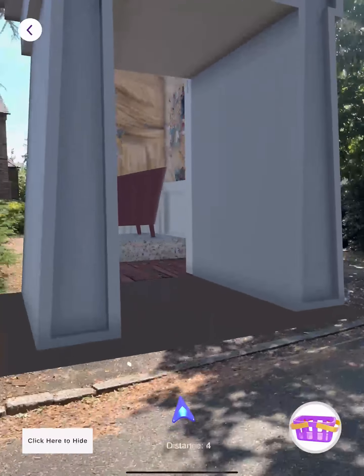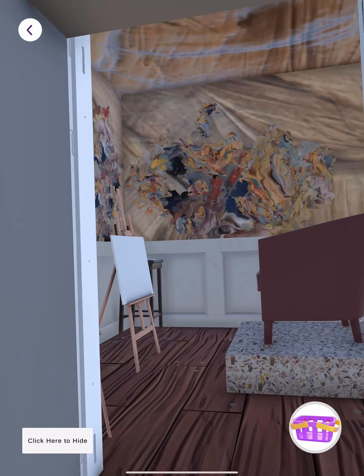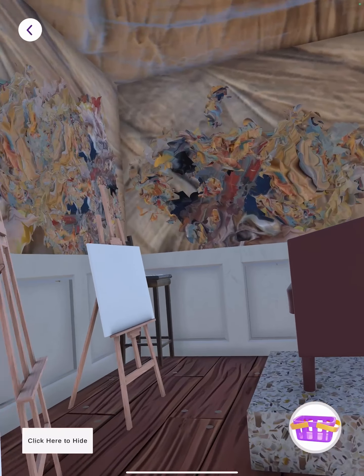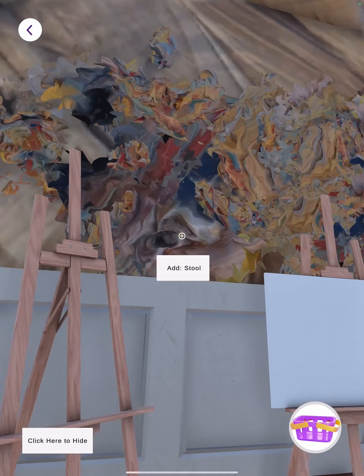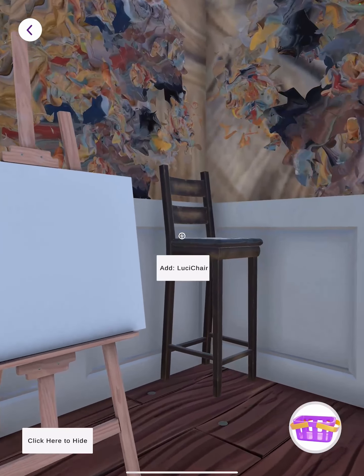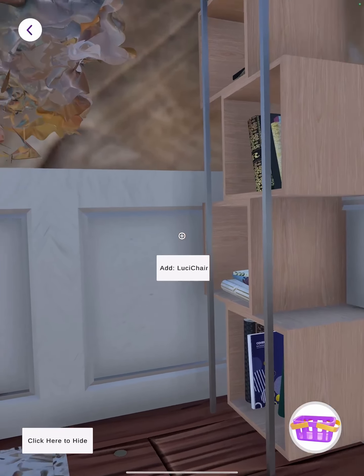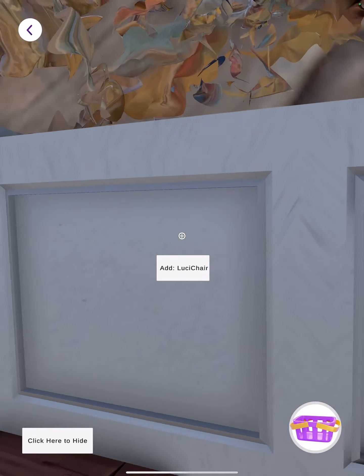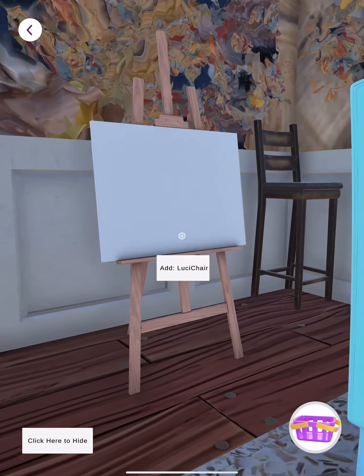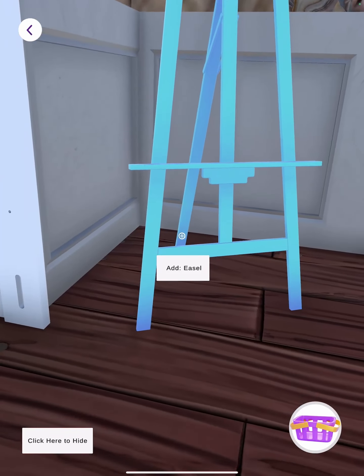This is the room for Lucian Freud. You can see his art style and it looks like his own room. I want to take an object from here.